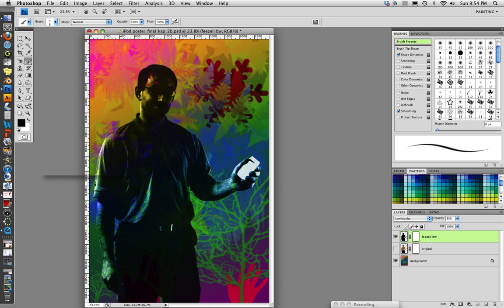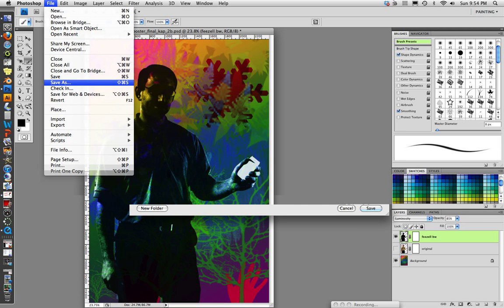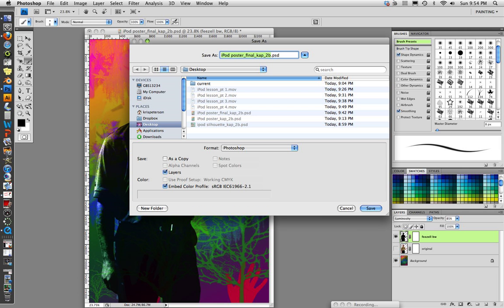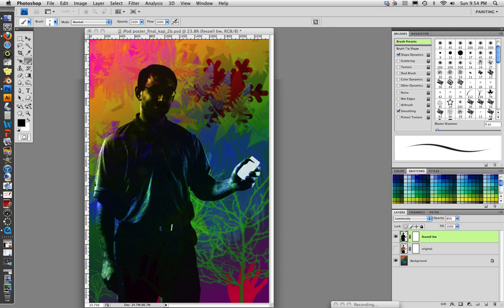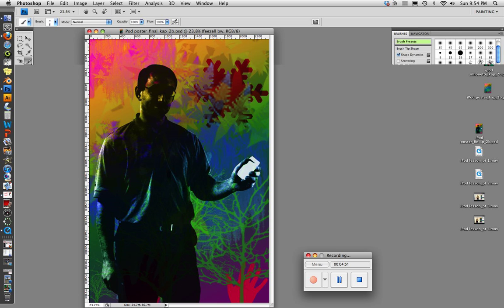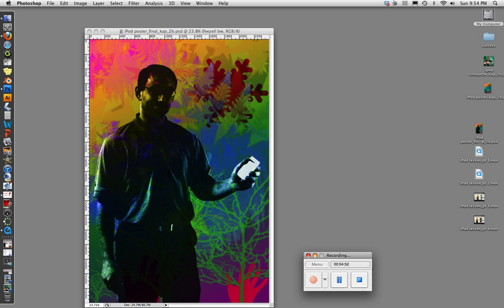So I'm going to save this. Again. Replace. That looks good. Now we're ready to add the logo and the wires and the headphone. So that will be in part six.